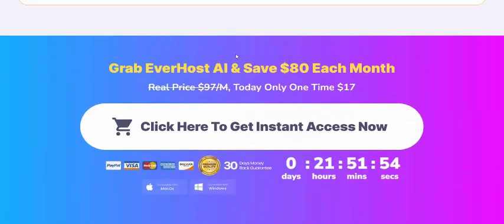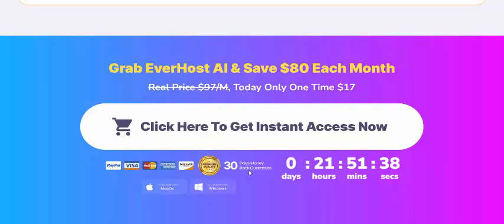If you're interested, check my video description or use my affiliate link, or just click here to visit now and get instant access. You get a 100 percent 30-day money-back guarantee, and the one-time price is just $17.